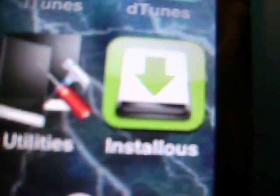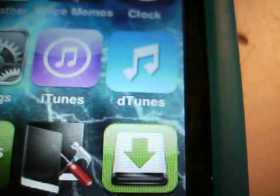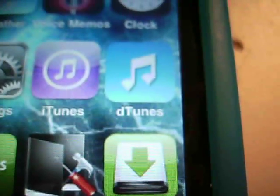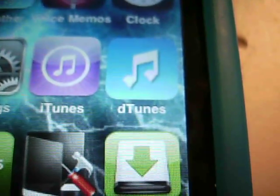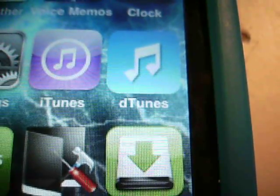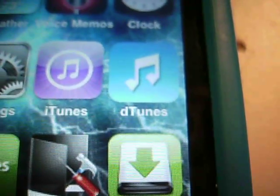Number 3 is called Installous. It allows you to download paid apps for free. My number 2 app is right above it, called dTunes. It allows you to get free music, movies, and videos. It's iTunes but for free.